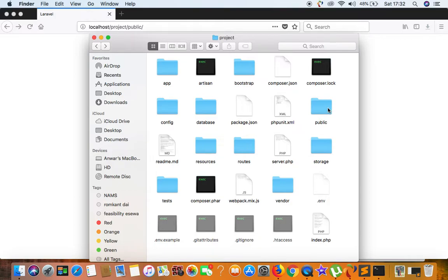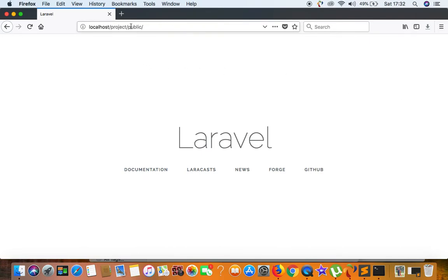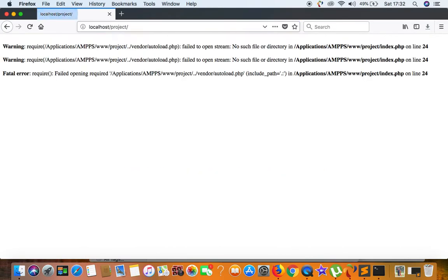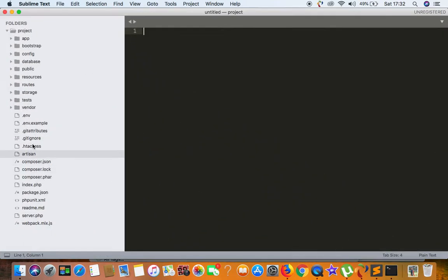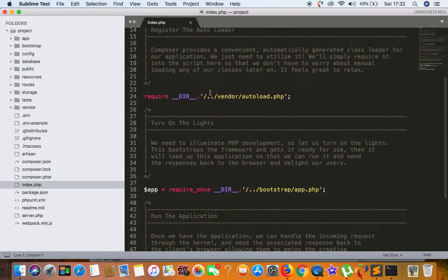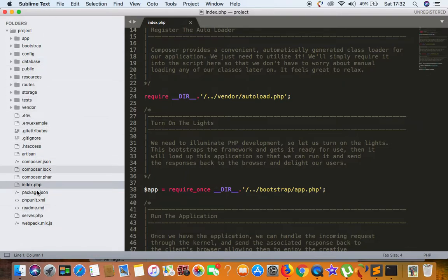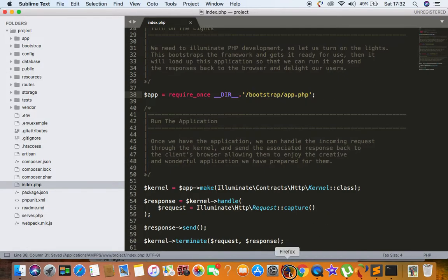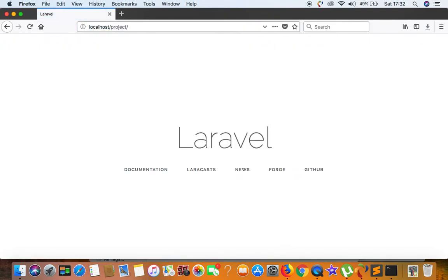We don't need to copy every file and folder from public. But if you try to browse now, it can't find some files. If you open index.php, it uses 'require' and 'require_once' to load something inside the vendor folder. Previously, index.php was inside public, so it had to go outside public to reach vendor. Now that index.php is in the project root, we remove the '../' from those paths and save.